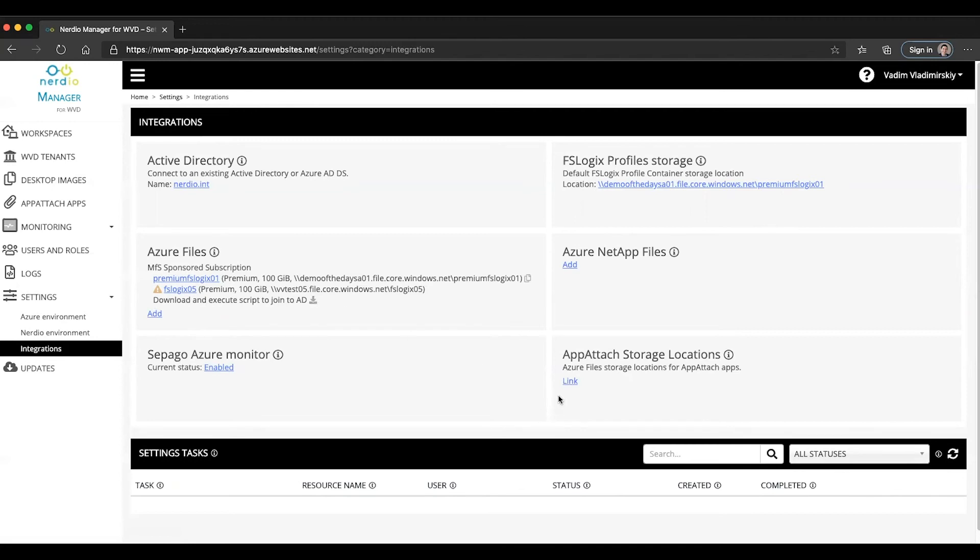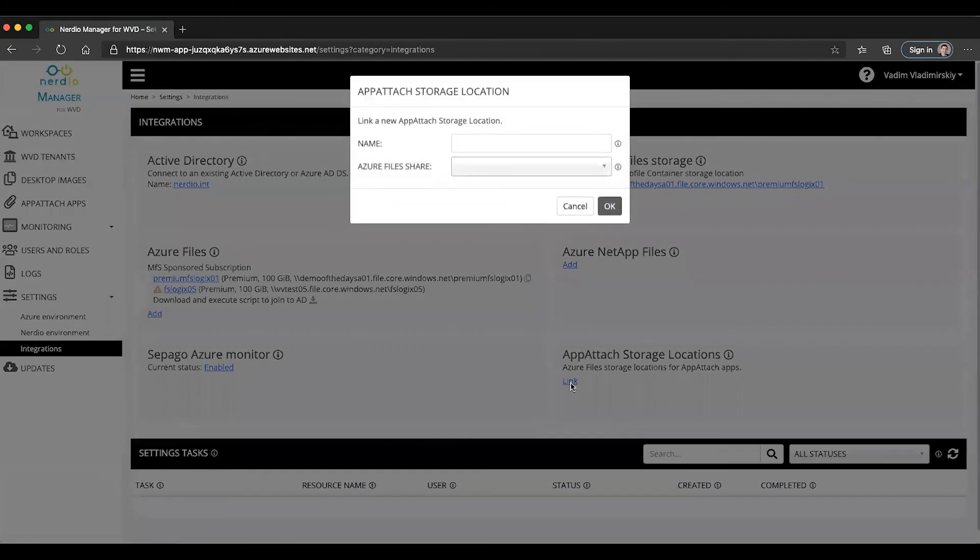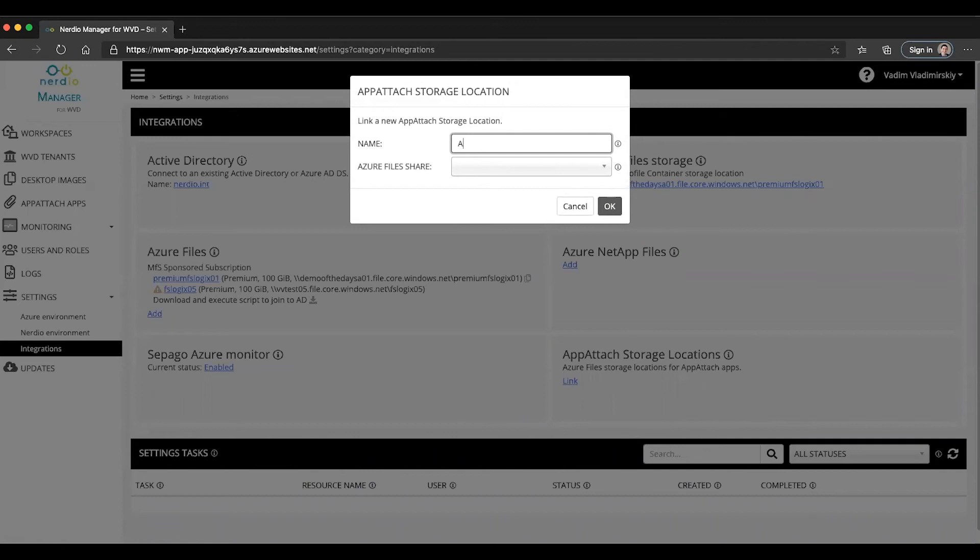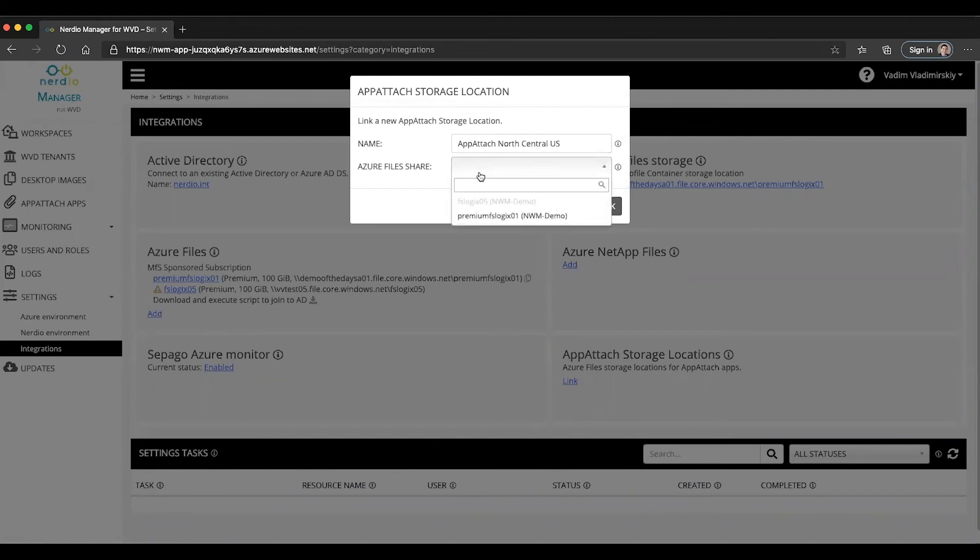So let's go ahead and click on the link button to add our app attach storage location. Once we click link we can give this location a name. So let's call it app attach north central US which is where this particular Azure file share resides. And you can see that I have my two Azure file shares listed.